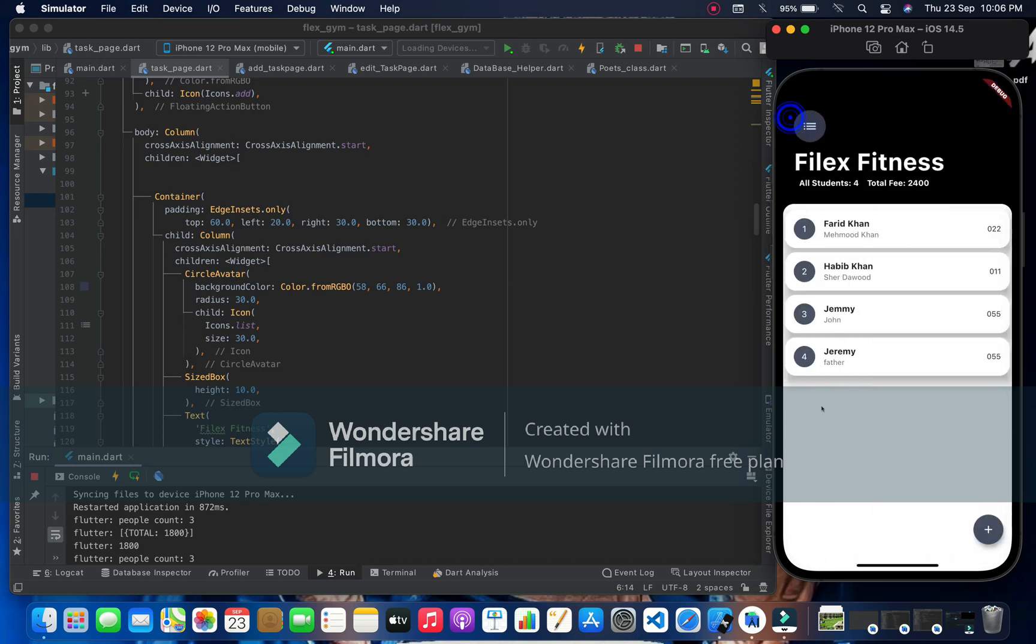Look at this, all students are four and you know total fee is increased by 600. Oh wow, this is so cool. Thank you so much for watching this video, don't forget to share with your people.